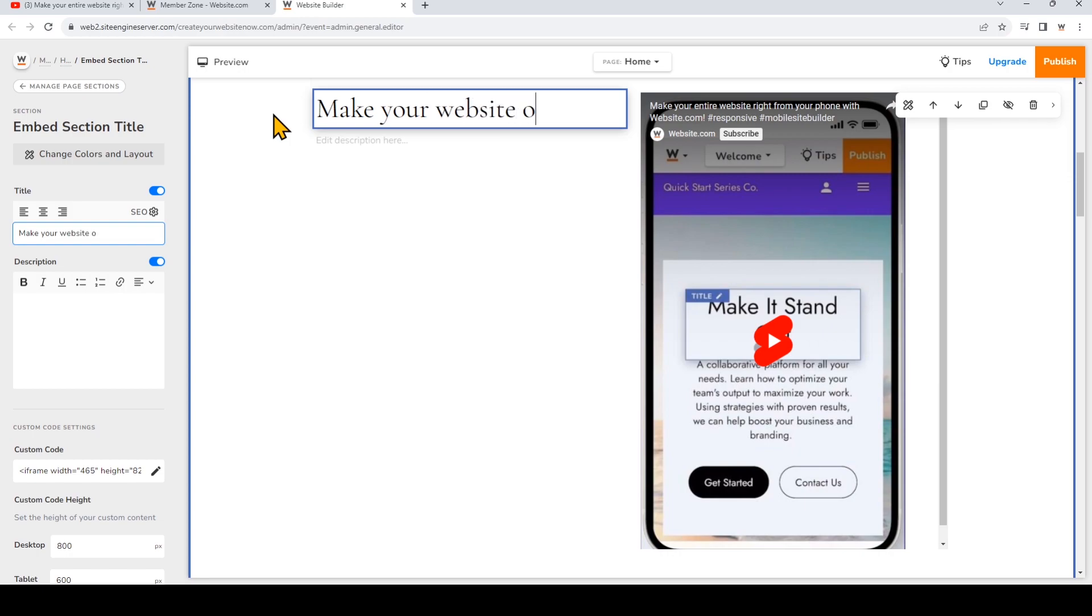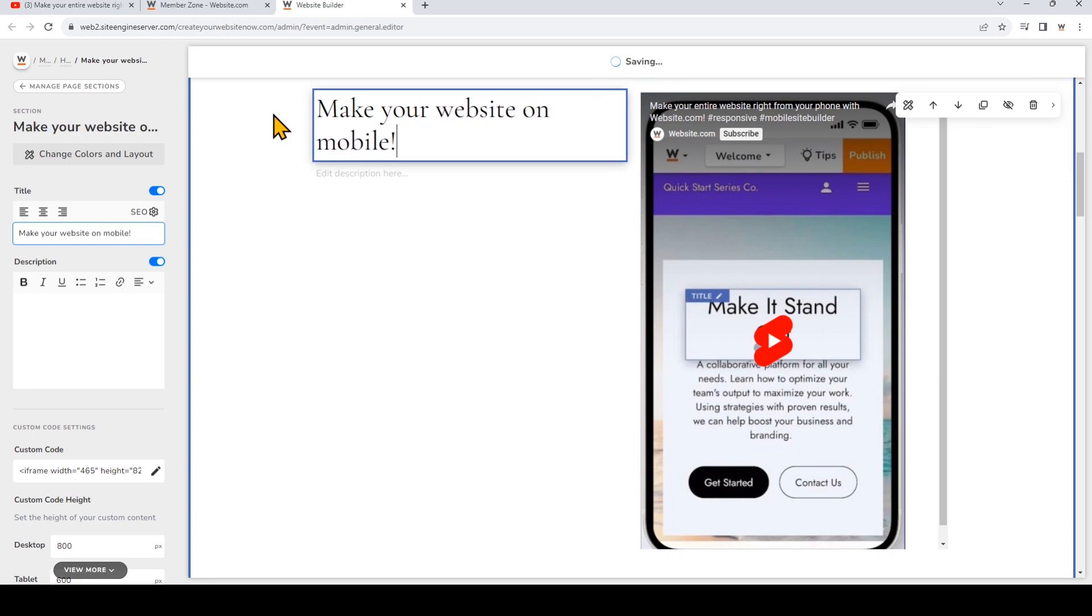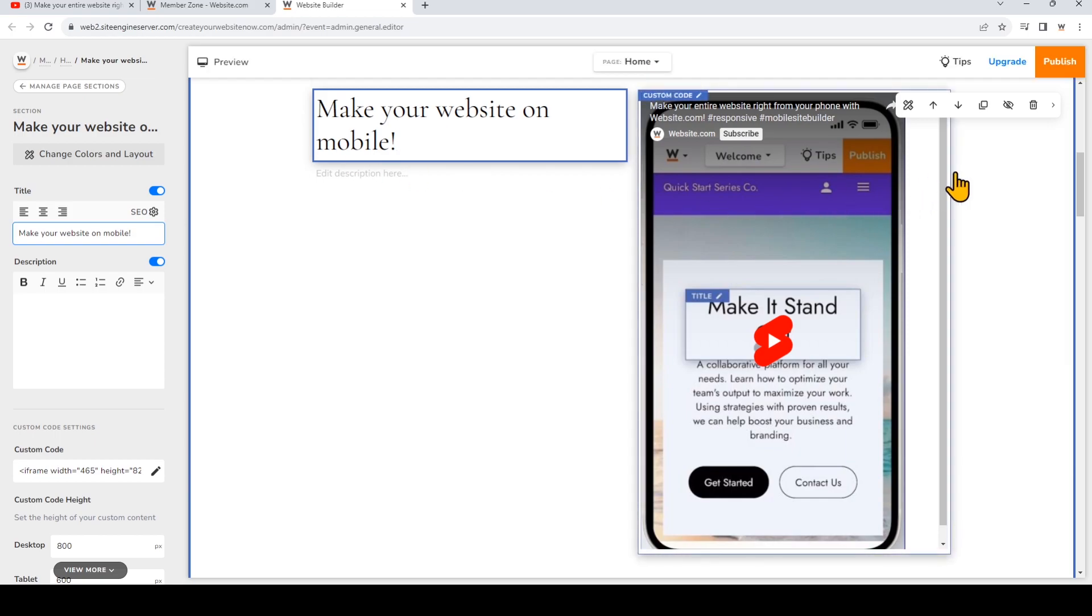Don't forget to change the text beside your video to replace the placeholder text, and then on the top right, publish your website.